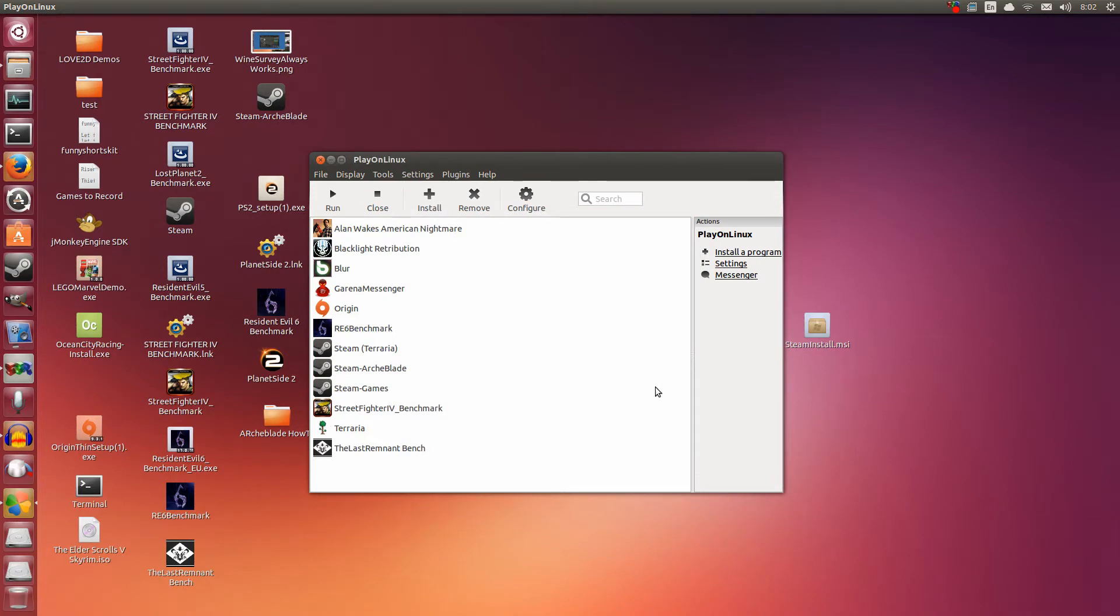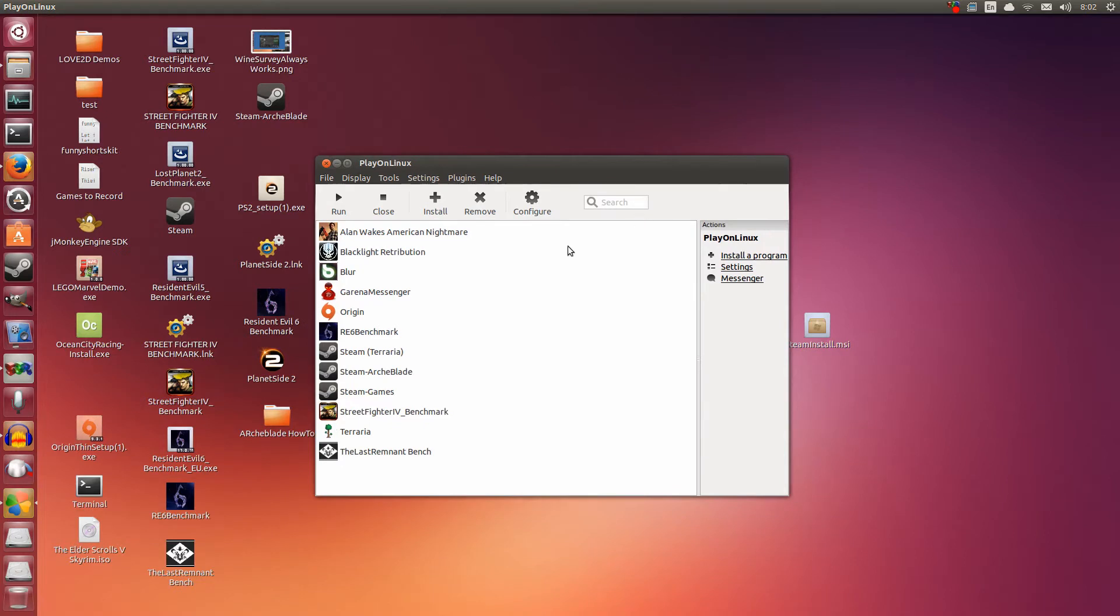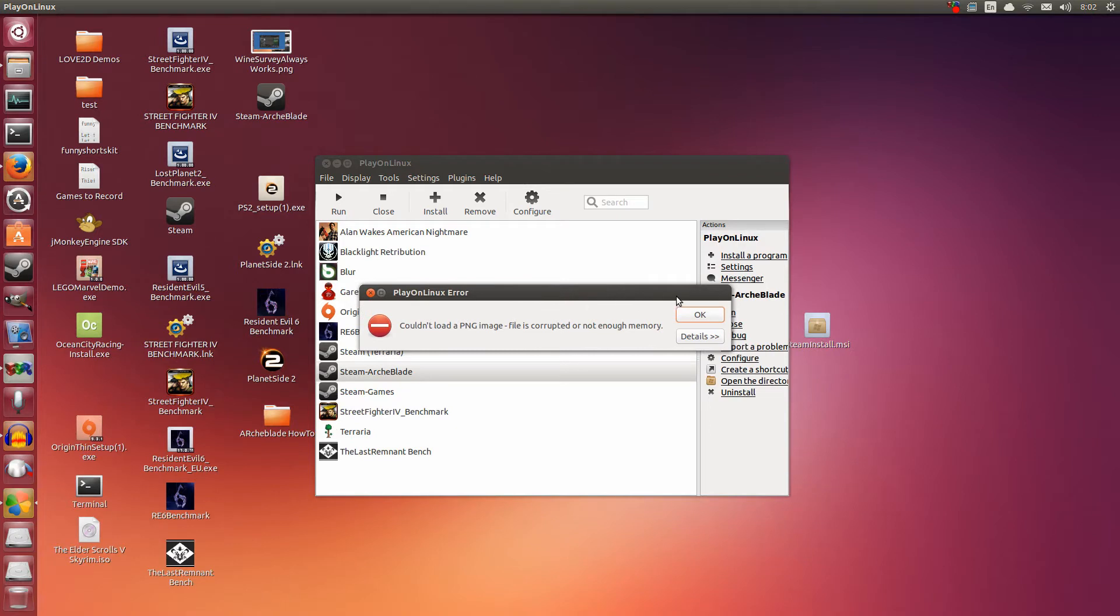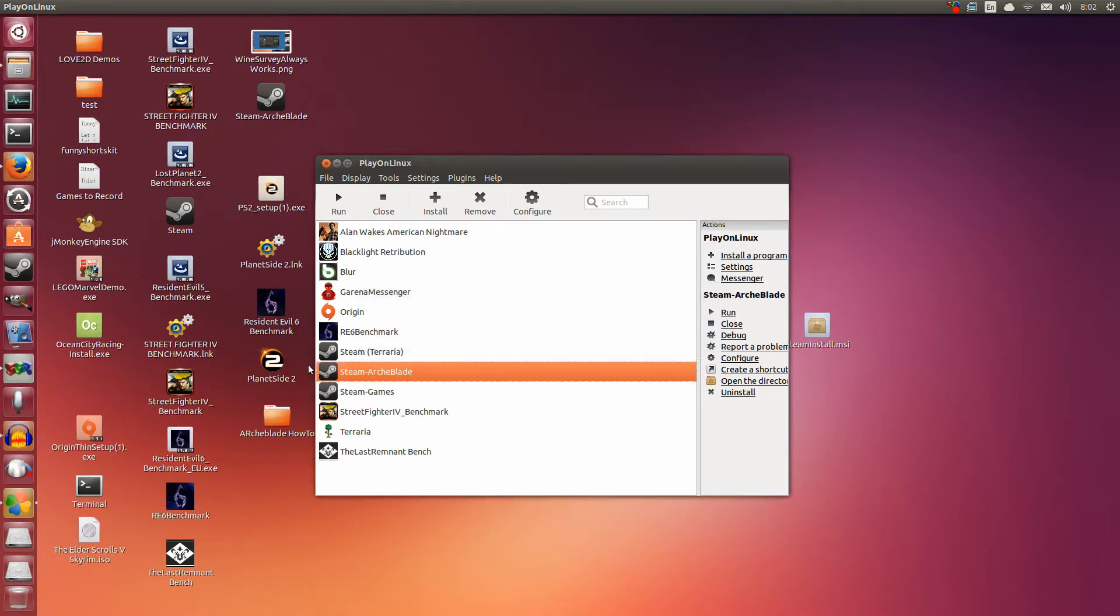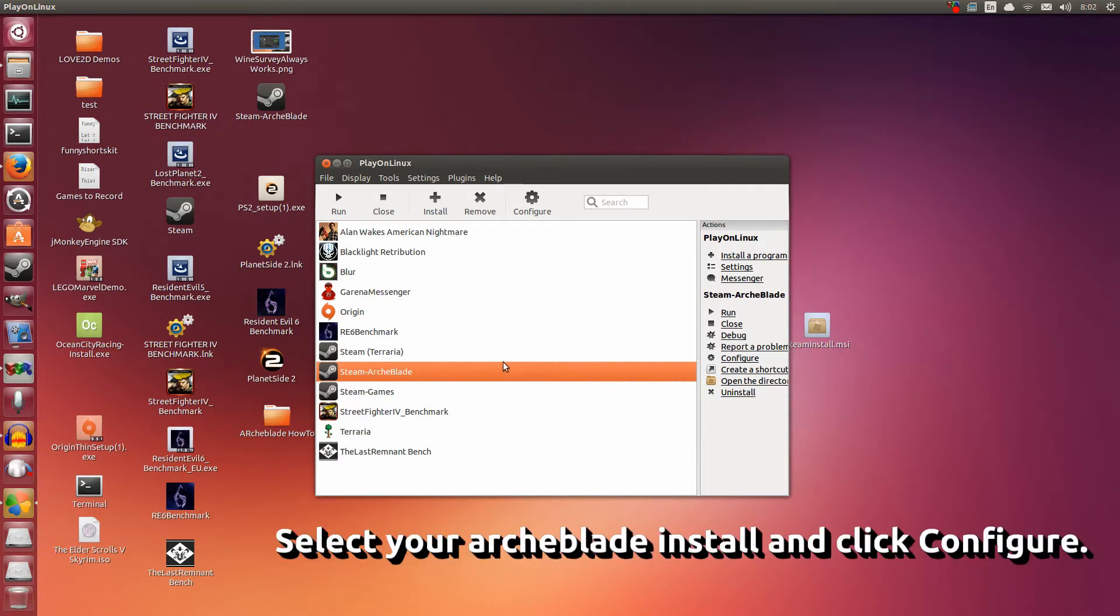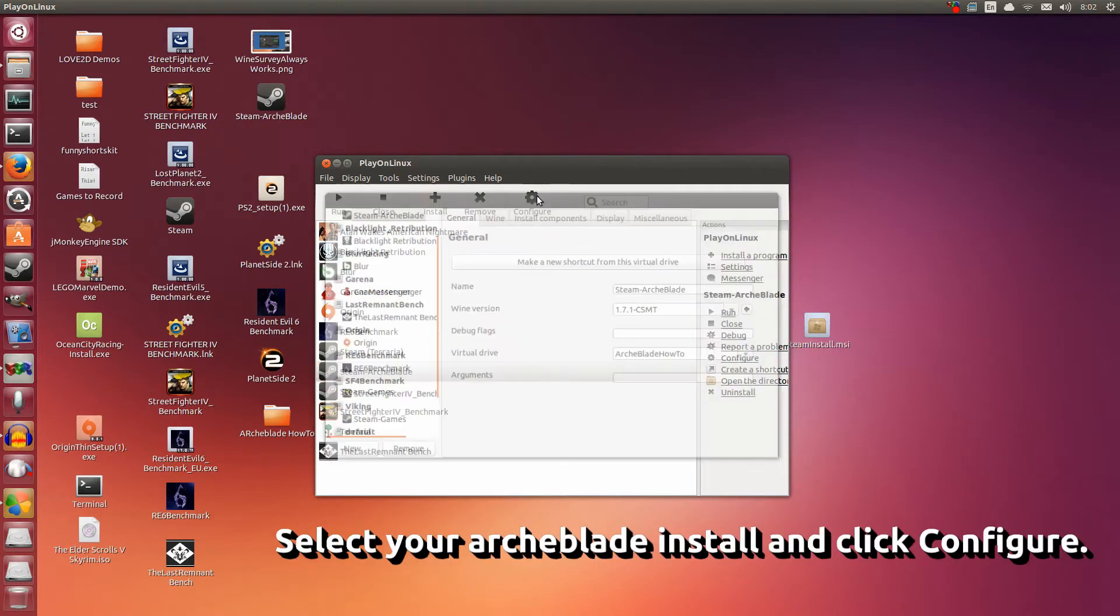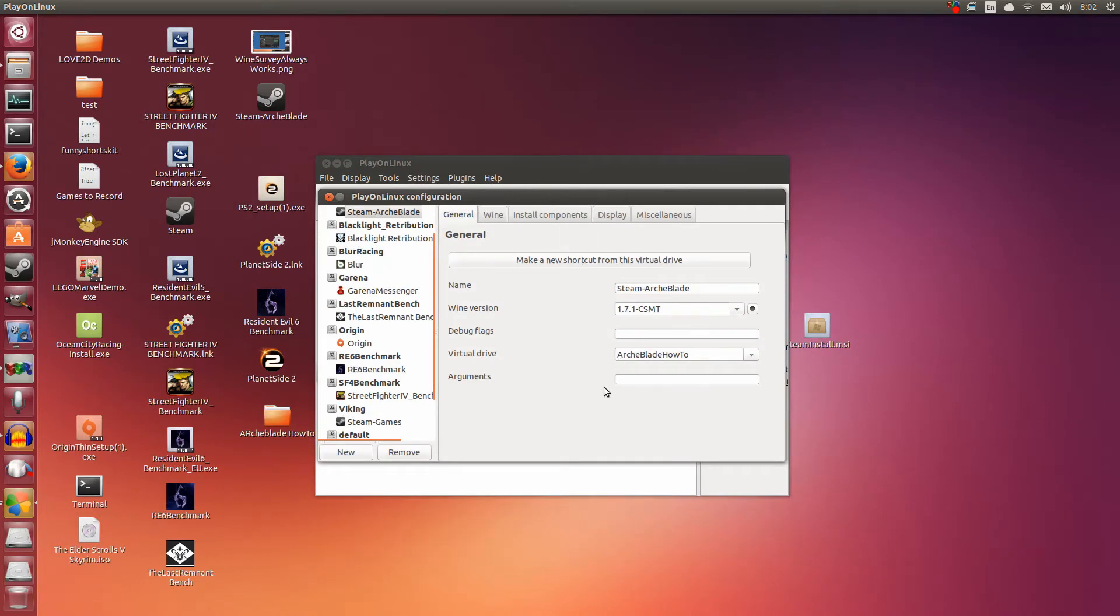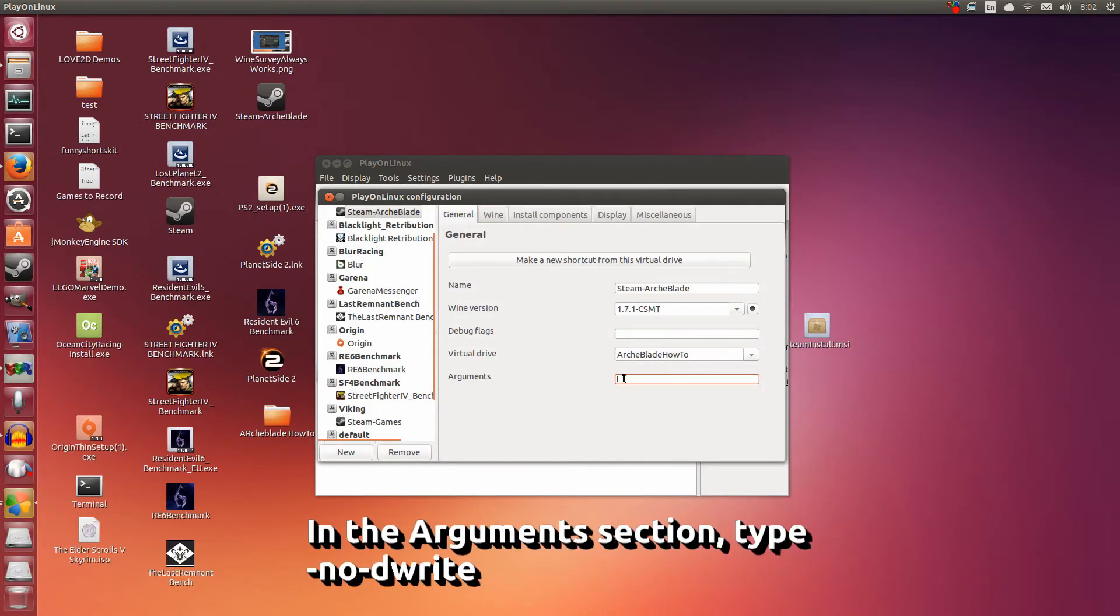Now we're done with that part. Before we start it up and start downloading ArchBlade, we have to do a couple of things. Select it. Don't worry about this play on Linux error - I always get it. If you don't get it, that's good for you. So make sure you select Steam ArchBlade, the one we just installed, and go to configure.